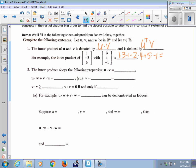That gives negative 10. The inner product obeys the following properties. U dot V is equivalent to V dot U — commutative.